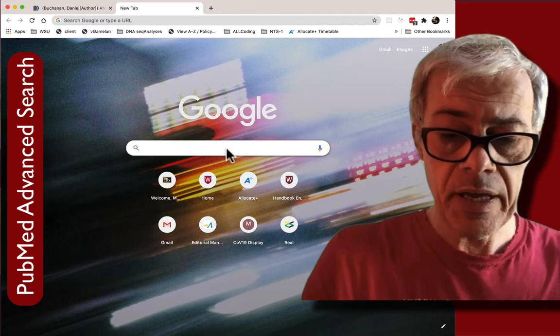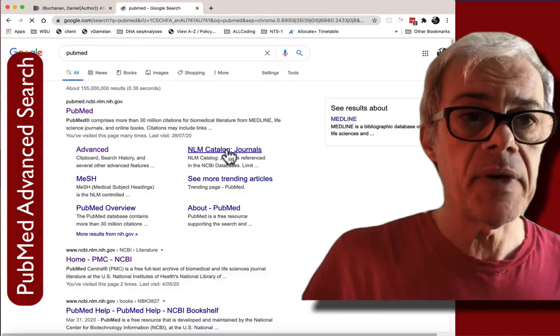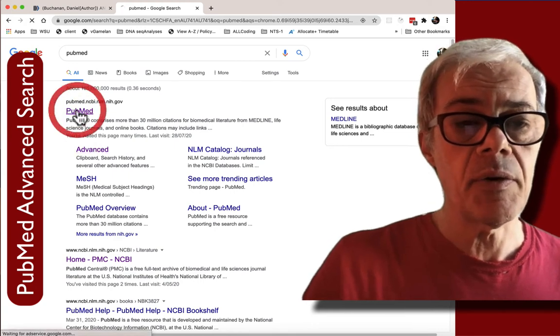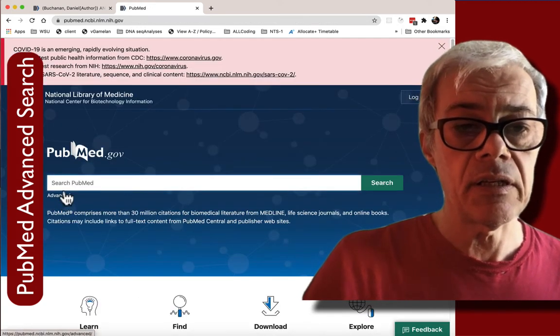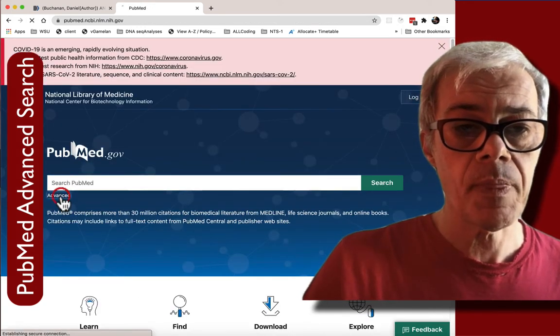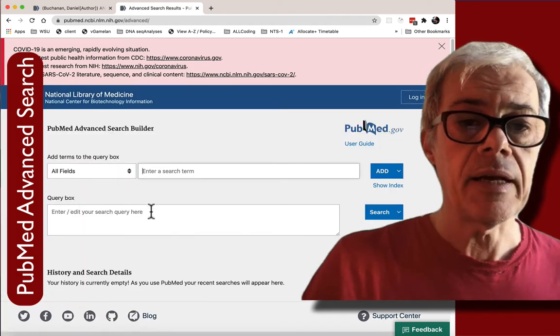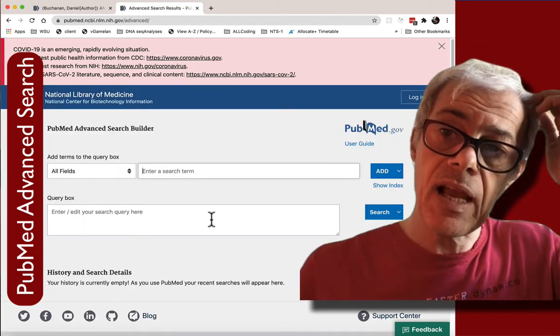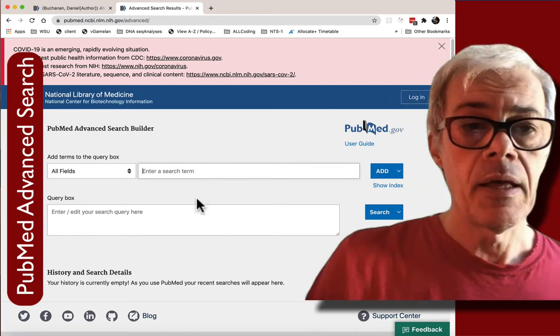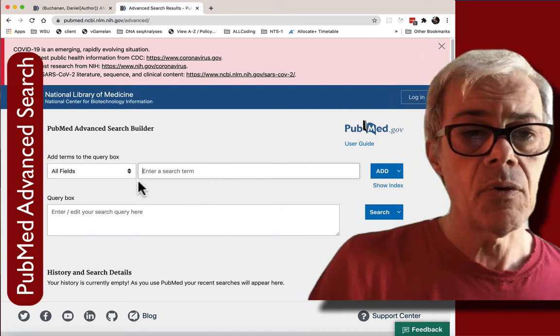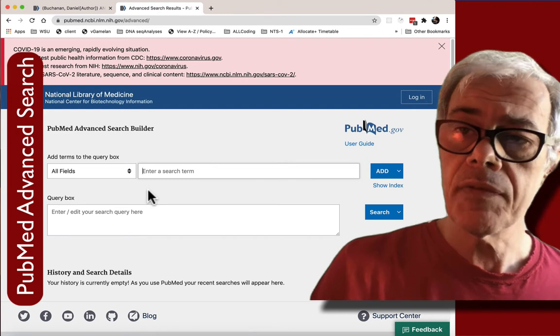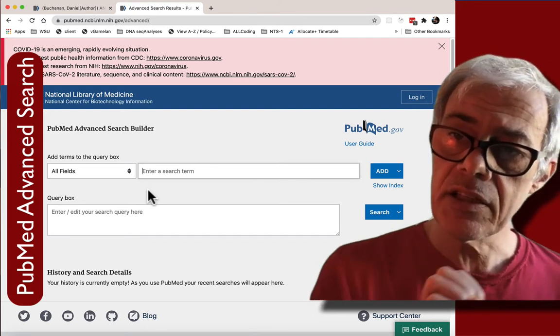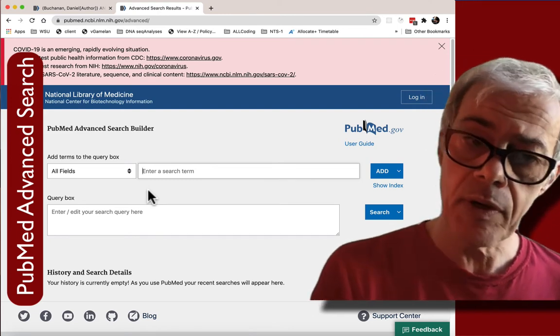So again go back into PubMed. I'm going to do an advanced search but I'll go into the normal window here and then advanced which is where we want to go. Now this is where we can start to build our search. So before I focus in on those key molecular details I'm going to start broad and then make it more focused.